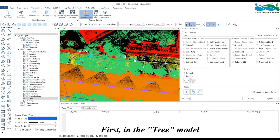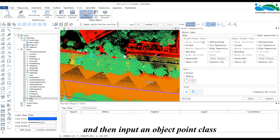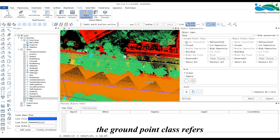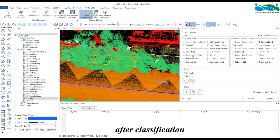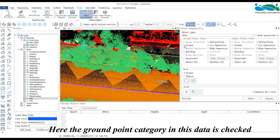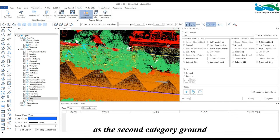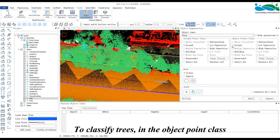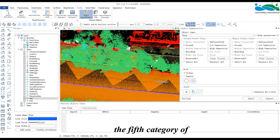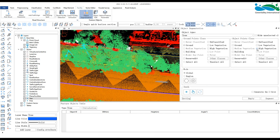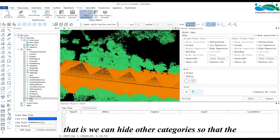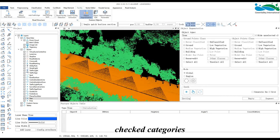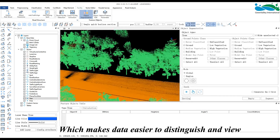In the tree model, we need to input a ground point class and then input an object point class. The ground point class refers to the category of ground points in the point cloud after classification. Here, the ground point category is checked as the second category, ground. To classify trees, in the object point class, the fifth category of high vegetation should be checked. The software also provides a button to hide other categories so the 3D window will only display checked categories, making data easier to distinguish and view.